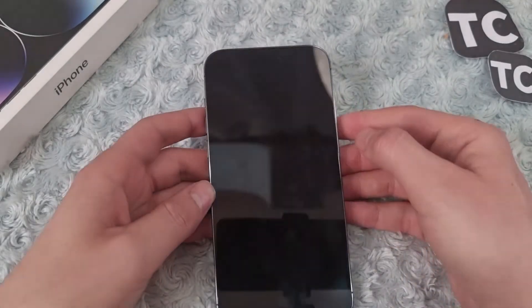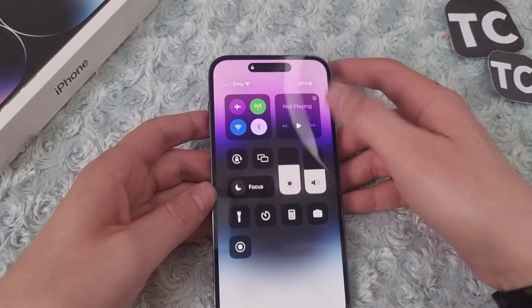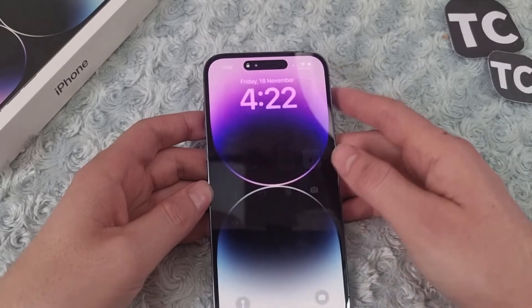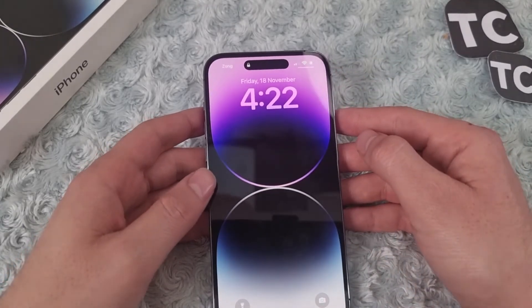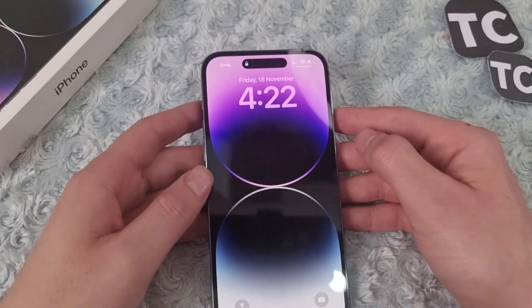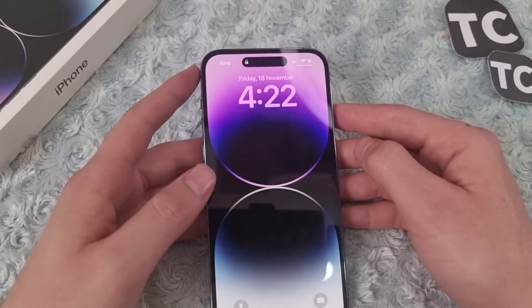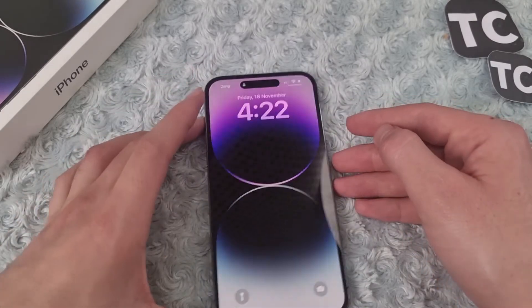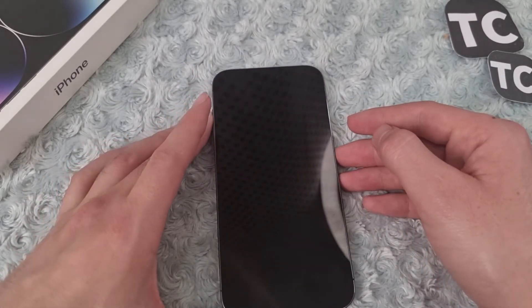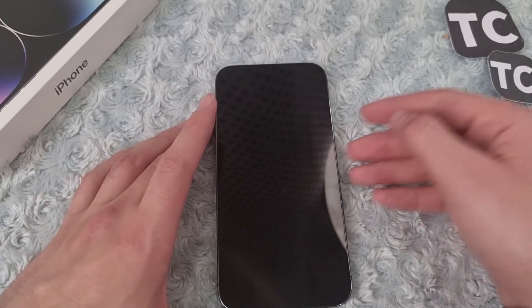Now when your screen is locked, you can simply access Control Center from there. That's how you fix Control Center not showing on the lock screen of your iPhone 14 series. Thank you for watching, and don't forget to like and subscribe.